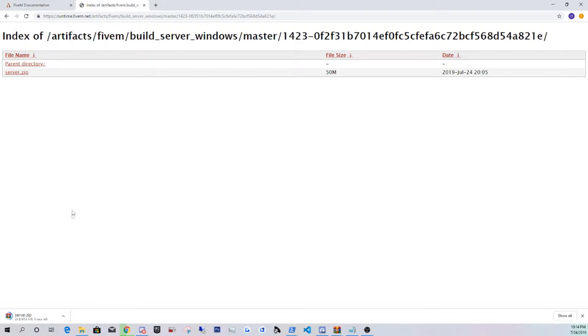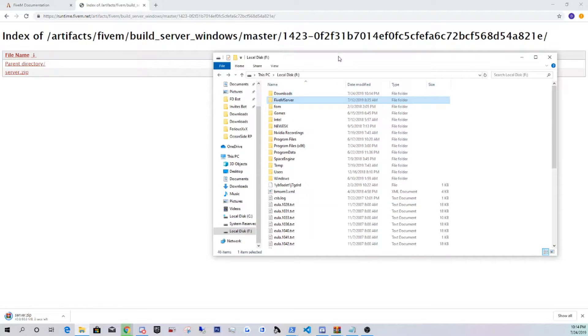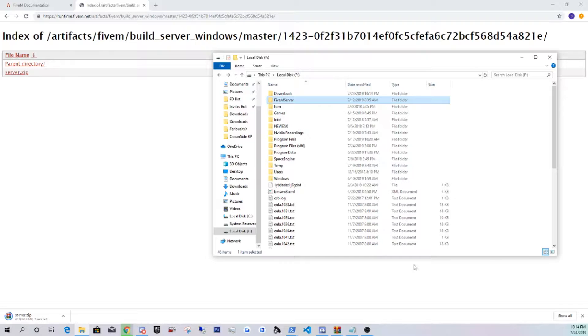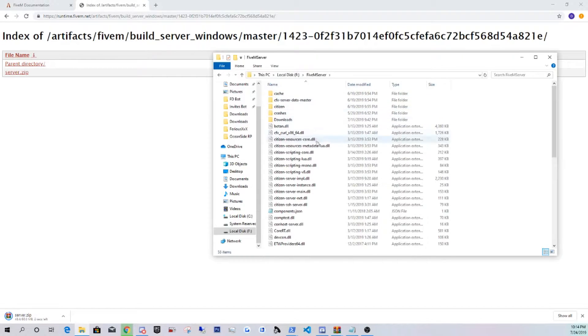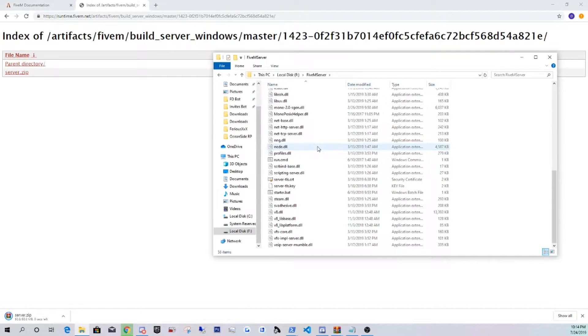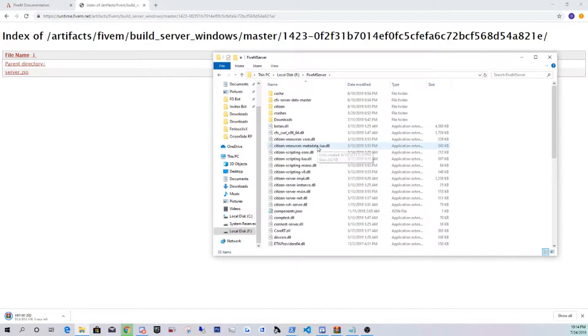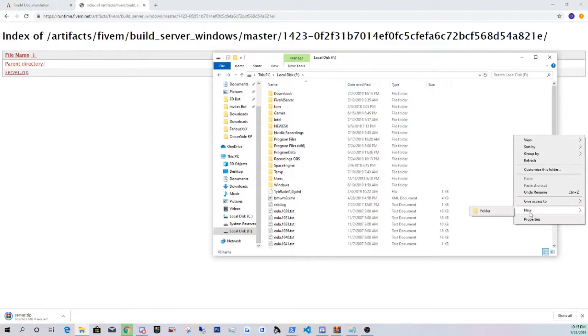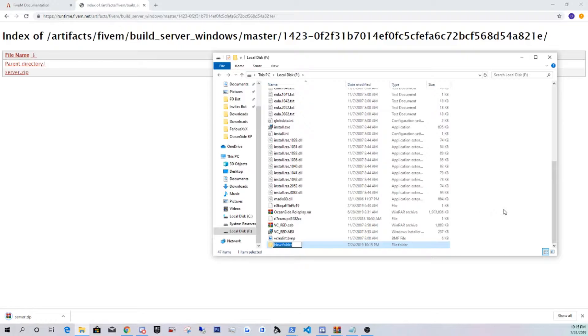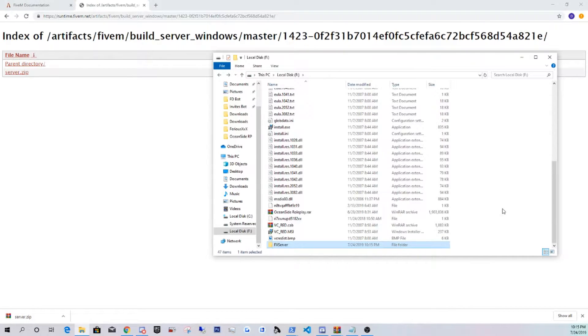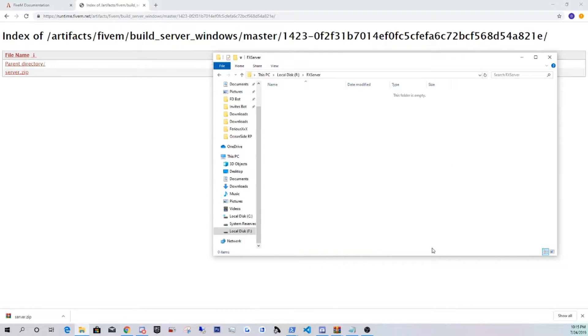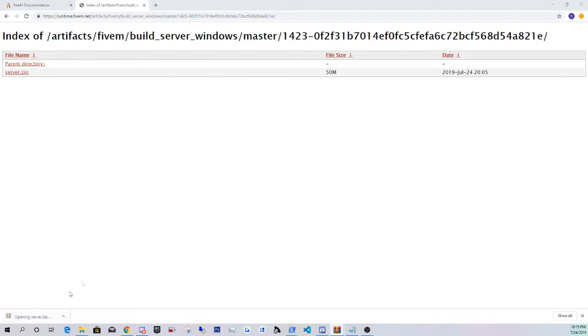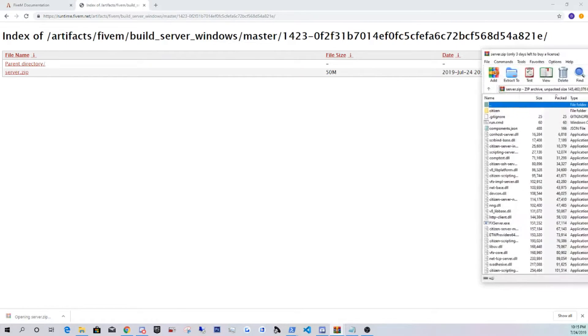Meanwhile, you guys are going to want to go anywhere in your computer. I recommend doing it on your local disk, like the main page, just to make things easier. This is one of my FiveM servers that I have been working on, but we're not going to be doing that one. You guys are just going to make a new folder and just name it FX server, just for this demonstration in the video. Obviously you guys can name anything you guys want, but I recommend naming it FX server.